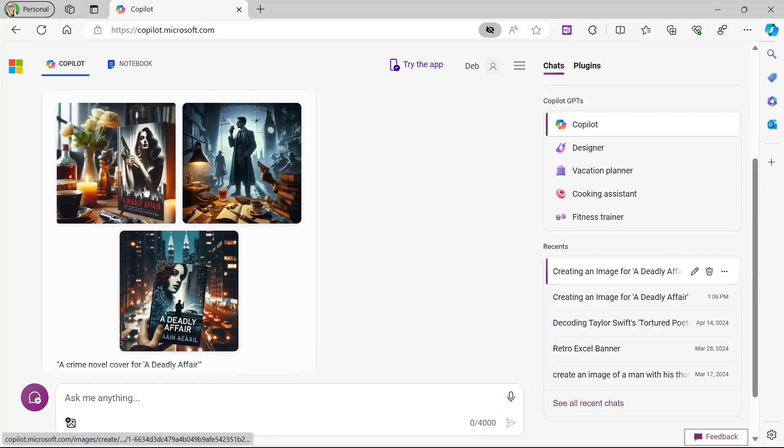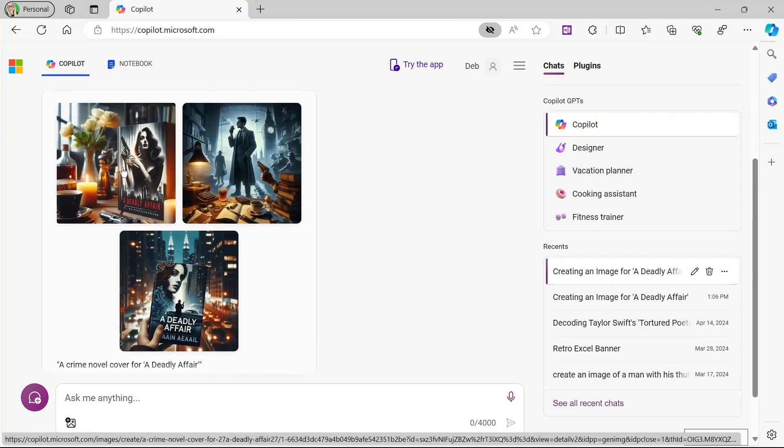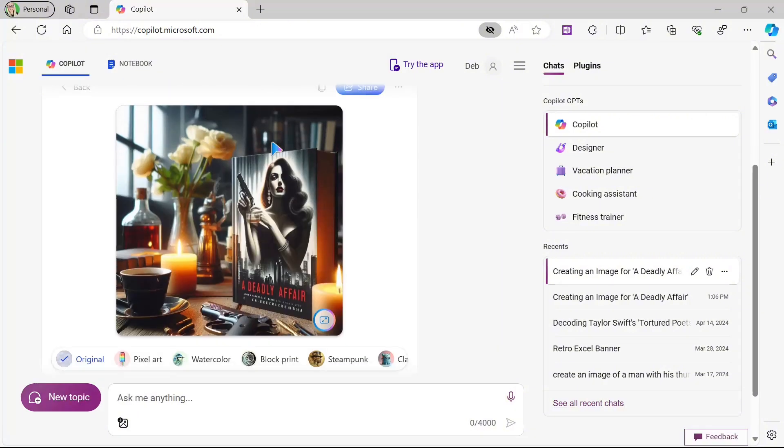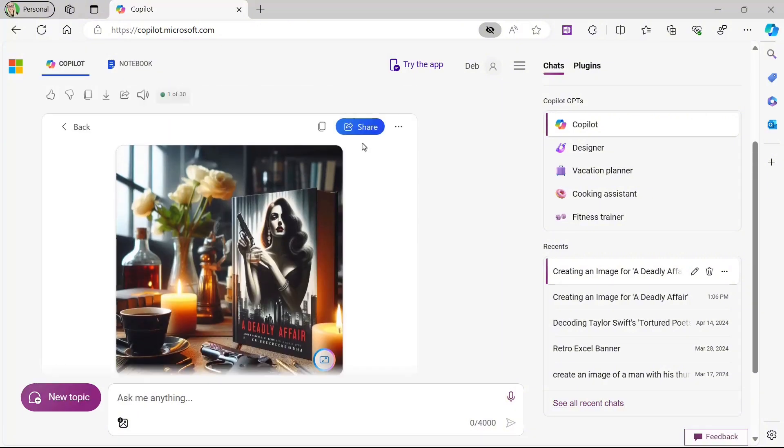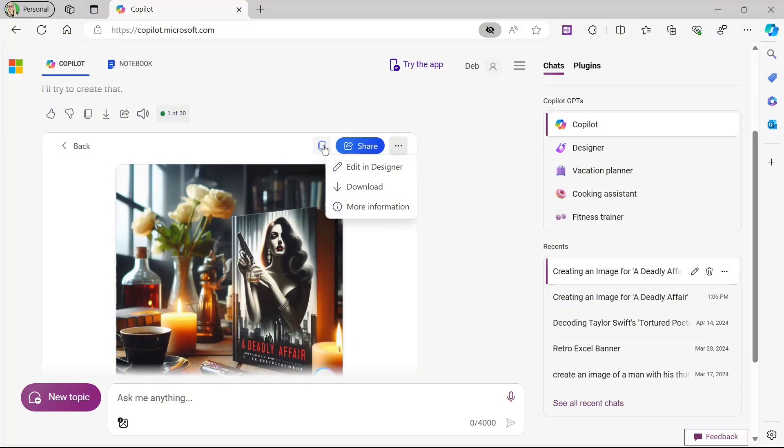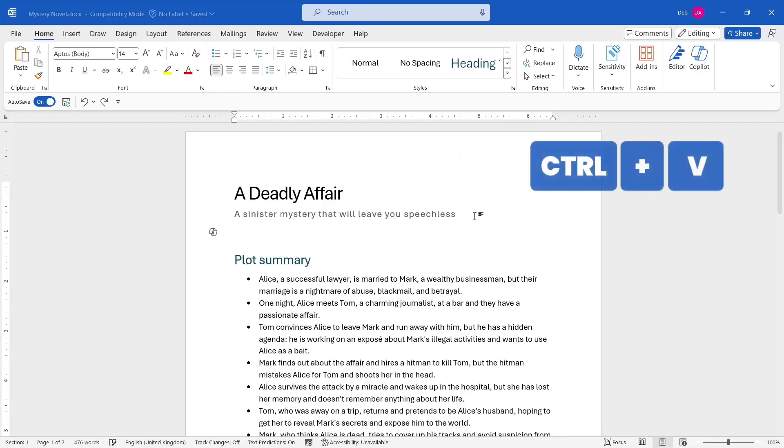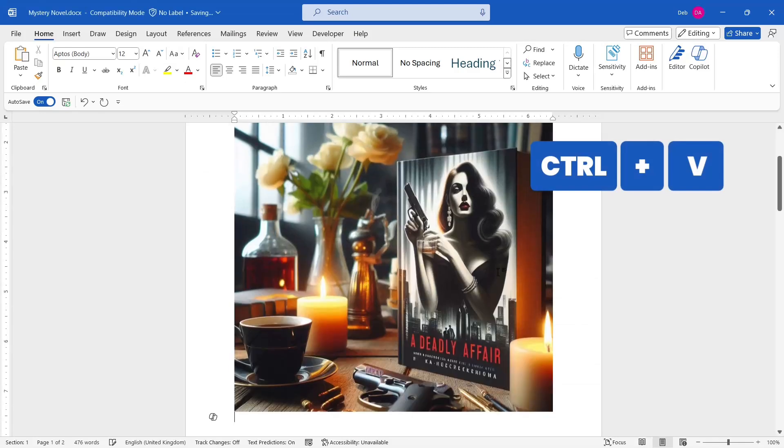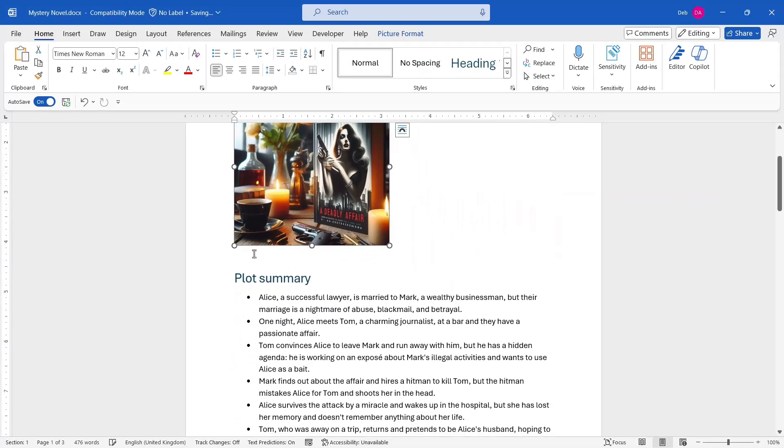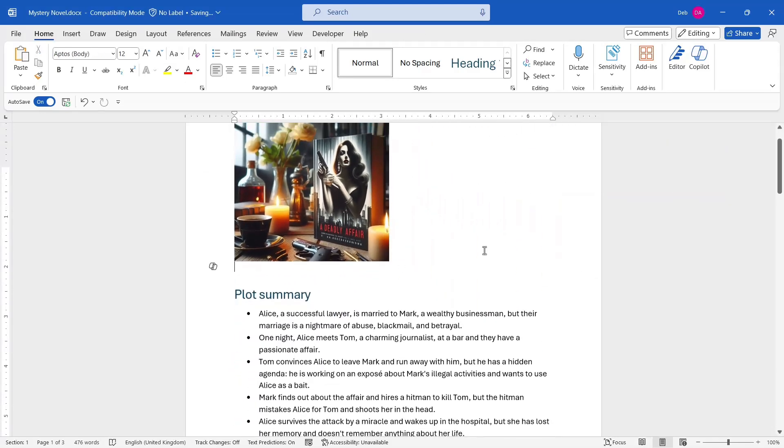So here we go. It's given me a selection of different images that I could use. So if I decide that I want to use this one, I can simply click on it and I have some different options. So if I click the three dots at the top here, I could choose to edit this image in designer. I can download it. I can share it. I can copy it, so on and so forth. So let's just copy it and jump back to Word. And there we go. I'm going to press enter and then do control V and I have a nice image to illustrate my plot summary.